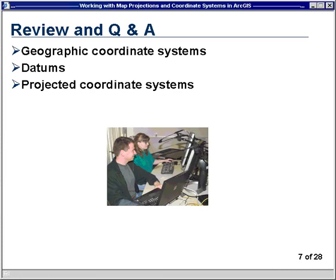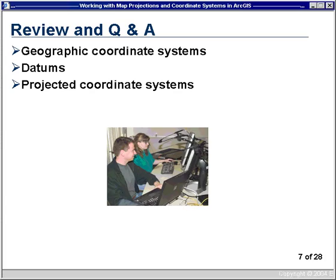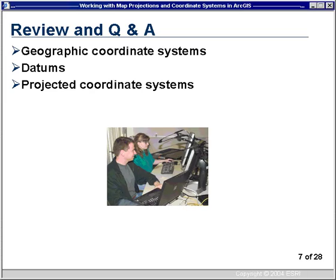Jim from Houston asks: If data is projected on the fly, what issues arise with not editing in the native or original projection? It depends on the coordinate systems you're working with. If your data is in a UTM system and you're projecting it on the fly to a state plane system, you really should not have any issues. If instead you were taking data originally in UTM zone 10 in California and projecting it to a UTM zone far away like zone 13 or 14, you might see problems when the data is edited and then unprojected back to the original coordinate system. As long as you maintain your work in a coordinate system appropriate for where your data is, you shouldn't see any problems.